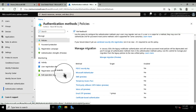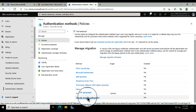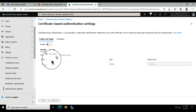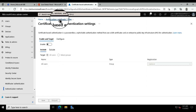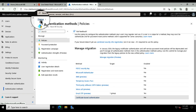You've also got certificate-based authentication. If you're using a certificate server or have a certificate service from a vendor, you can deploy certificates to your users and devices as well. Check out the authentication methods now available in Azure AD.